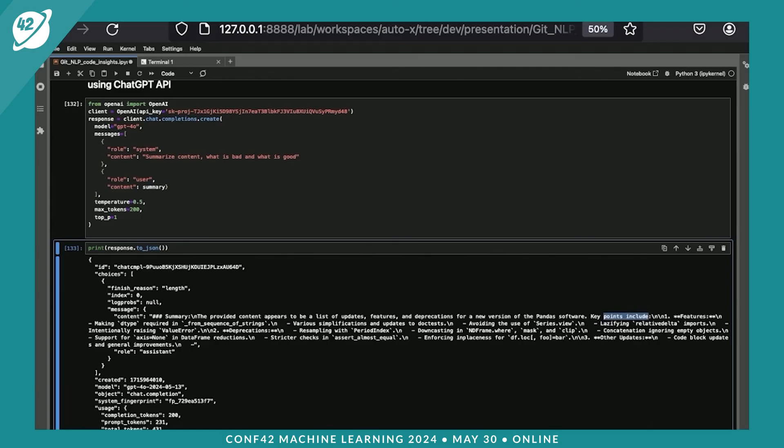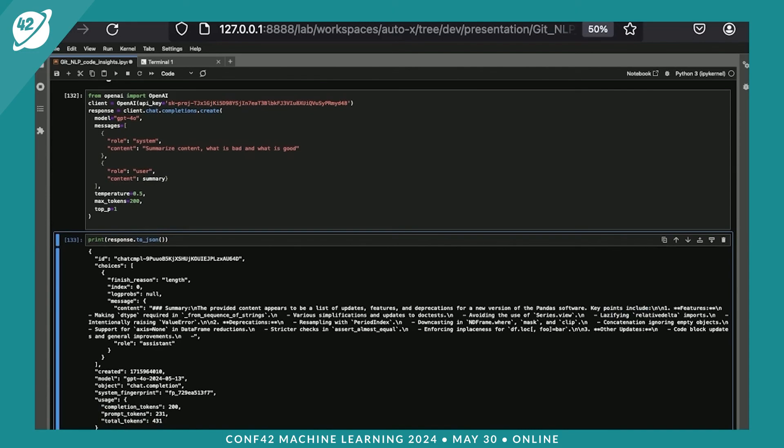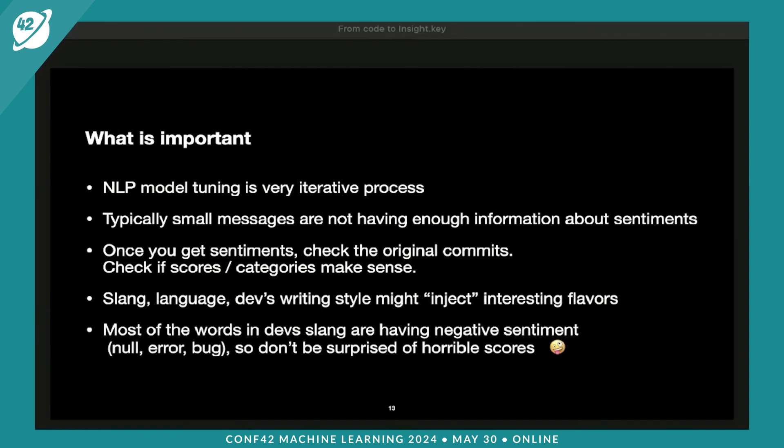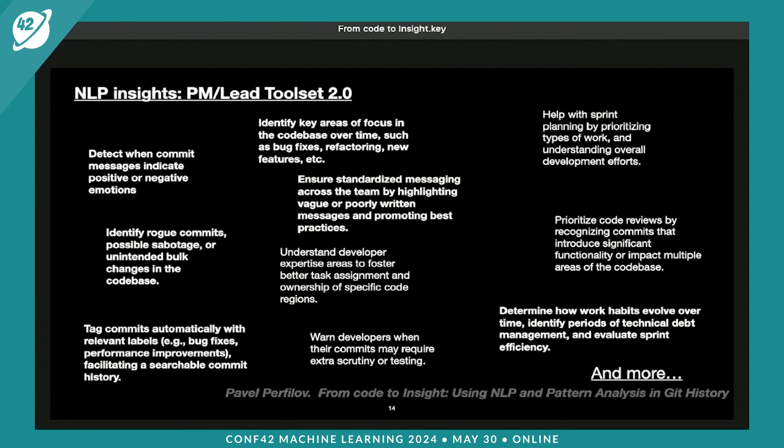Most of the words of the dev slang are having negative sentiments. So don't be surprised if you get horrible scores. Check the original message and check the data that you get. And NLP programming is very iterative, so be ready. I hope my video was interesting. Thanks to Conf42 for hosting me.